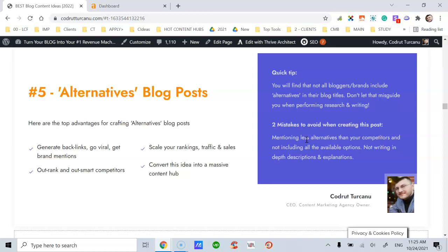The second mistake to avoid is not writing in-depth descriptions and explanations. When you profile these alternatives, that means you have to leverage both text content, audio content, graphic content, images, charts, illustrations, and video content. This advice applies to all posts, and in particular to alternative posts if you profile software or websites.